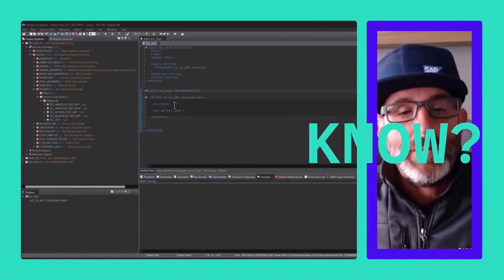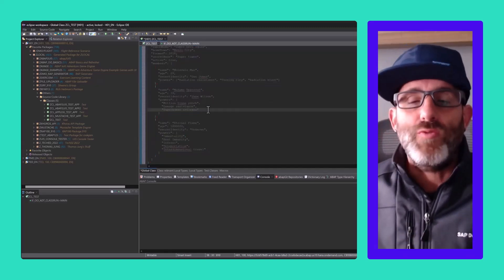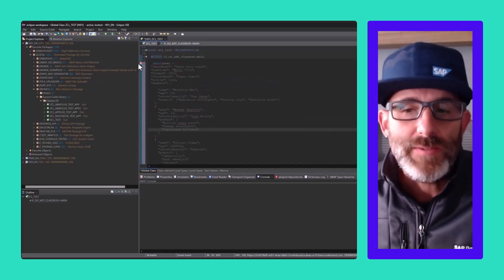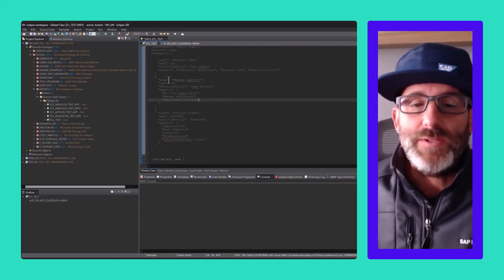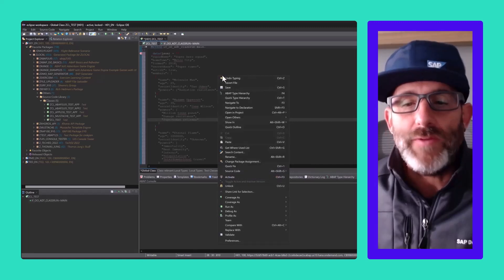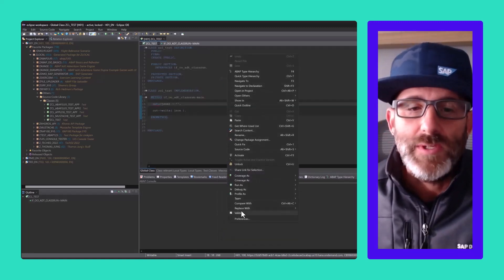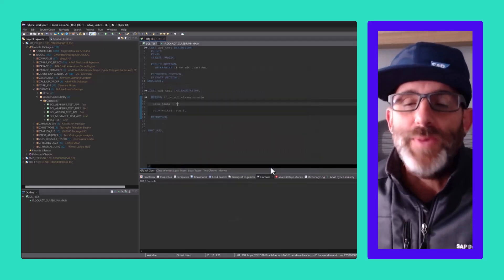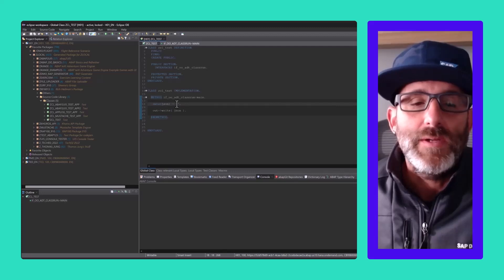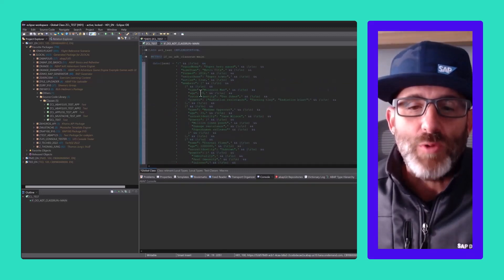Did you know you can configure the ABAP editor in ADT to allow you to wrap and escape text when pasting into a string literal? For example, with the setting turned off, pasting JSON code puts the string on separate lines without quotes. If you enable this feature under preferences and paste your JSON string again, the editor will now wrap the text nicely and insert quotes on each line. Perfect.